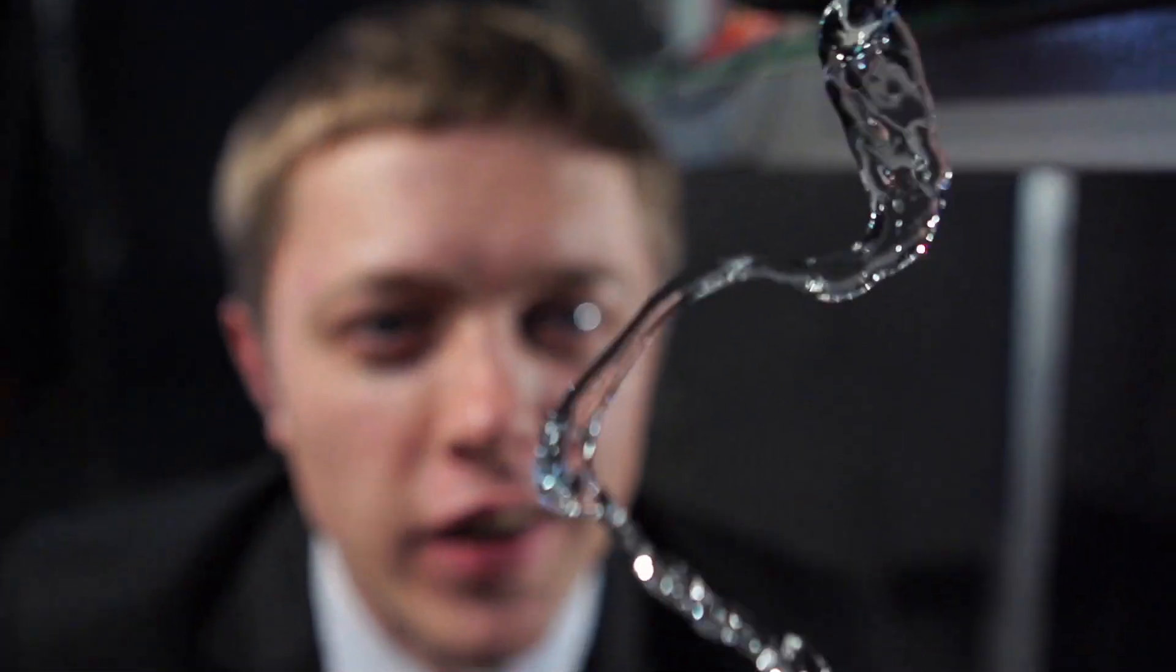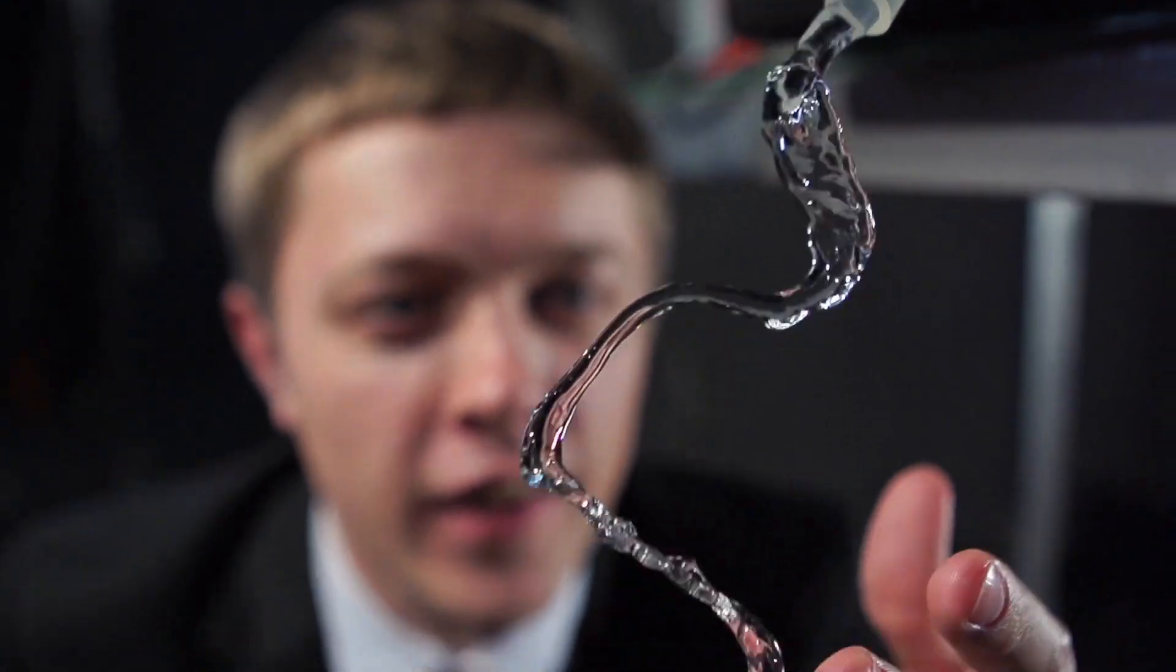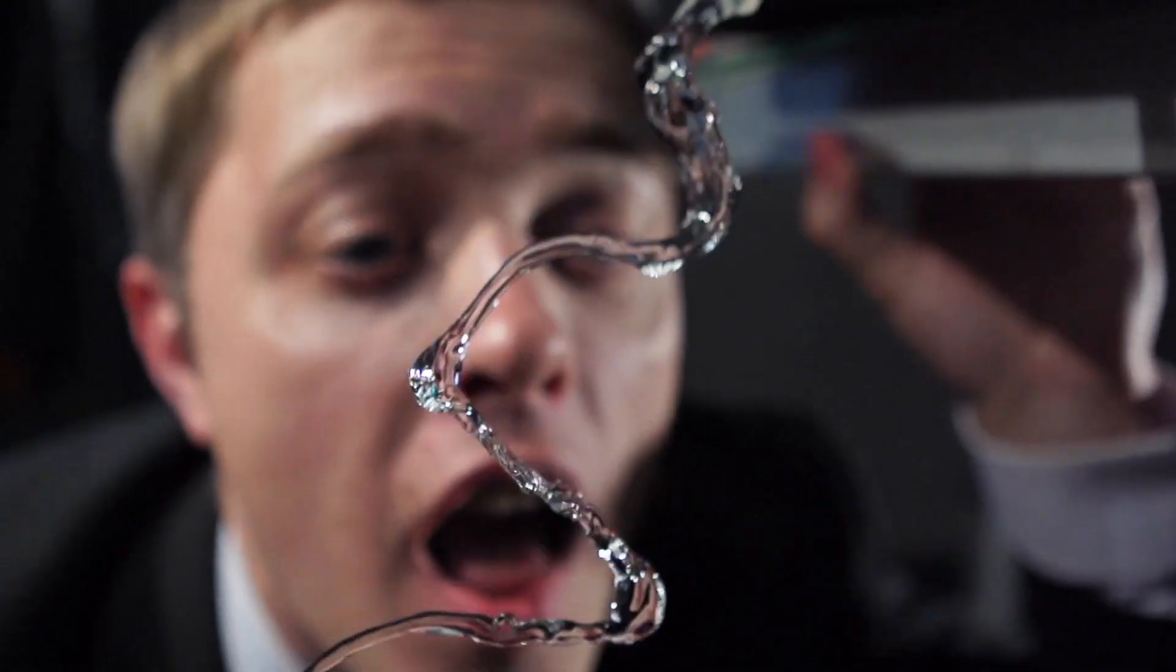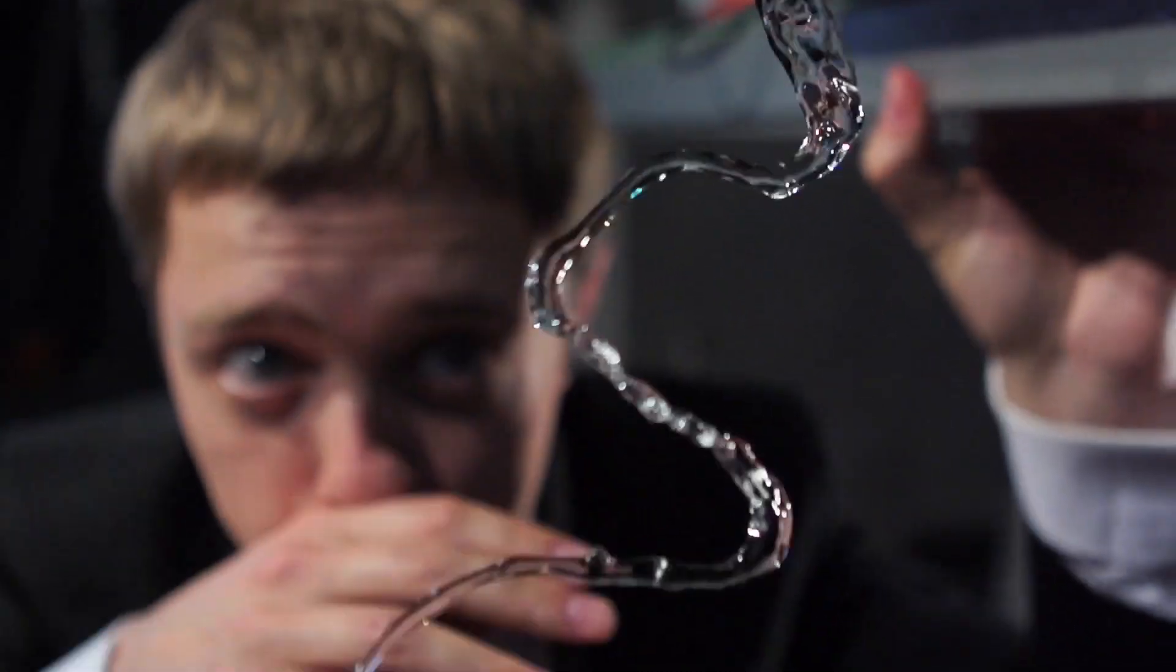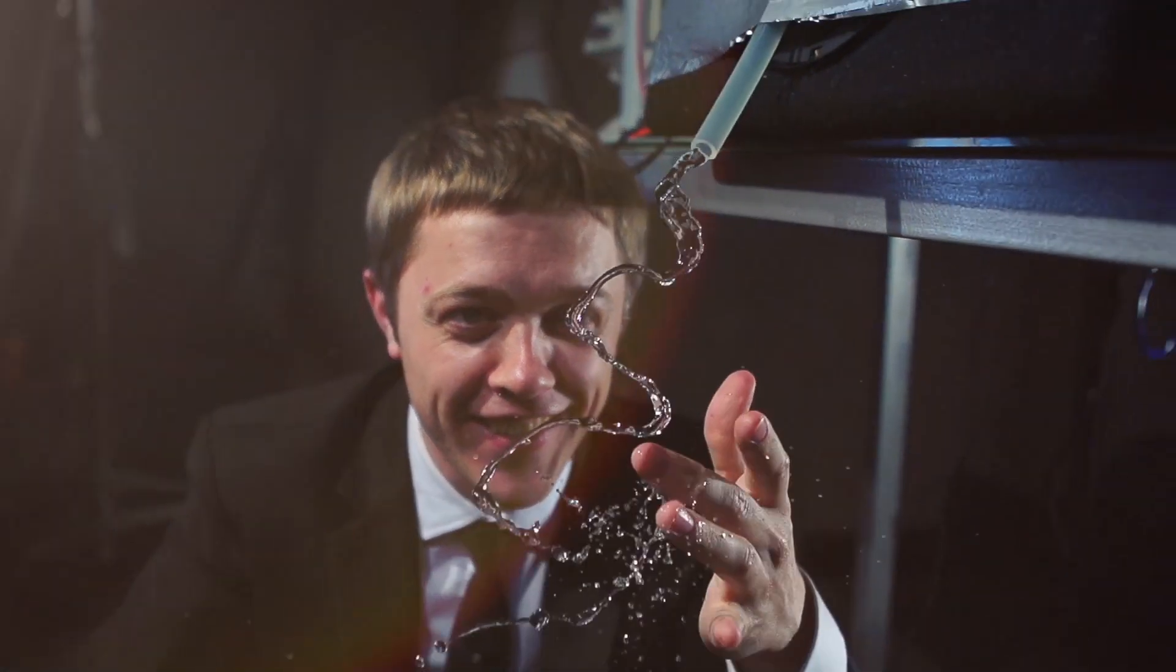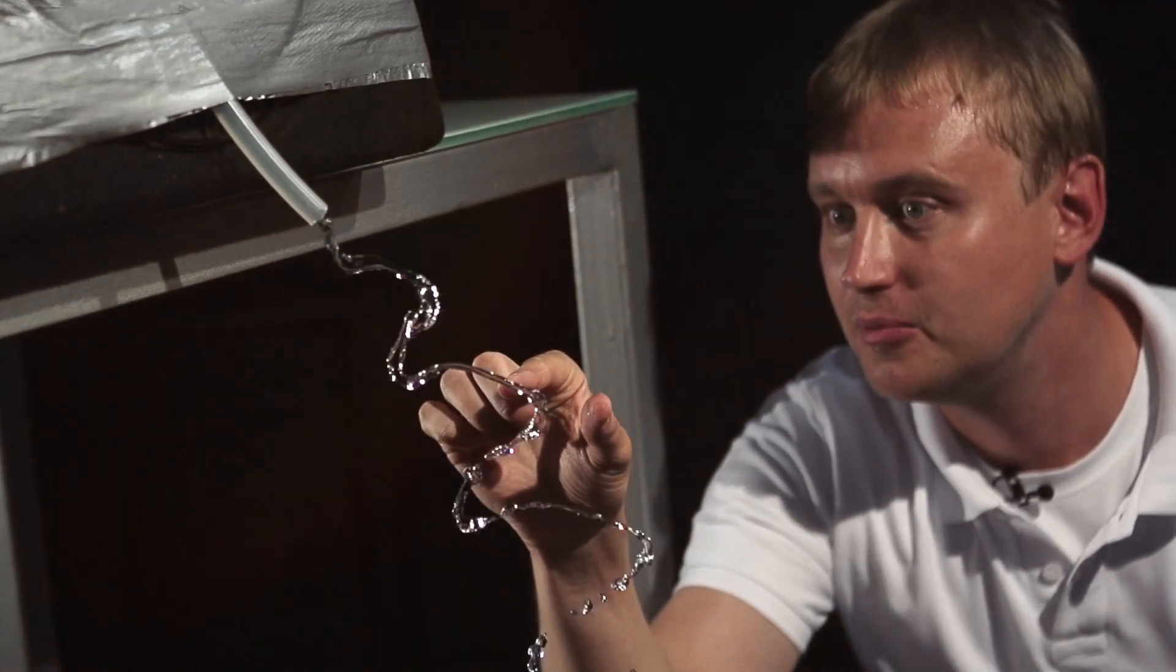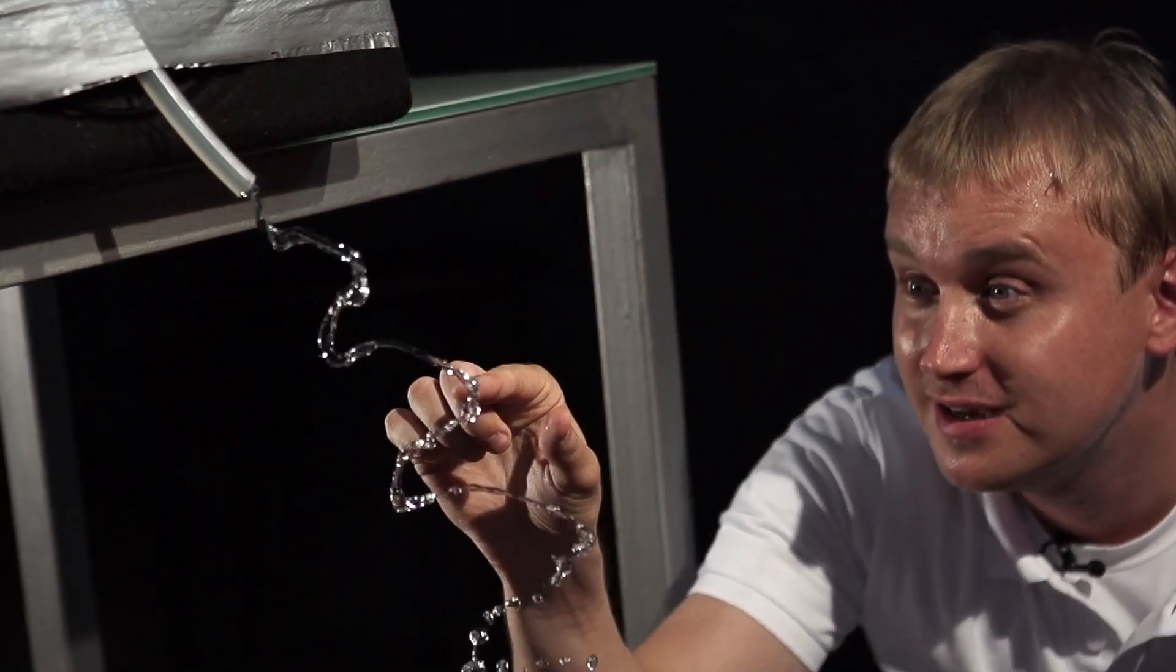Such a motionless stream of water hanging in the air is, in fact, impossible to create. Such an effect is obtained only by video editing.